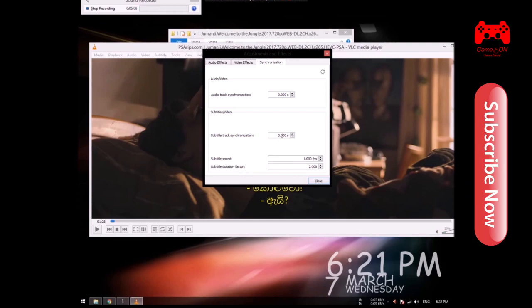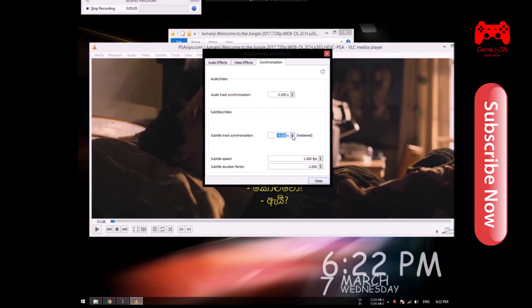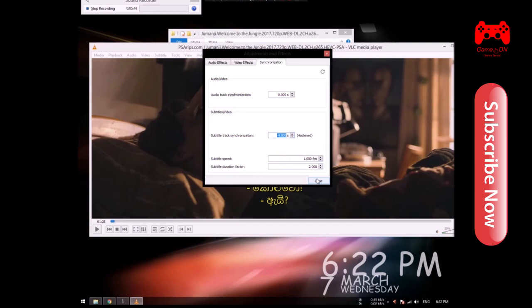This is the Subtitle Track Synchronization. This method is used to synchronize subtitles. We will see how the video is done and show the video. We will close the video.